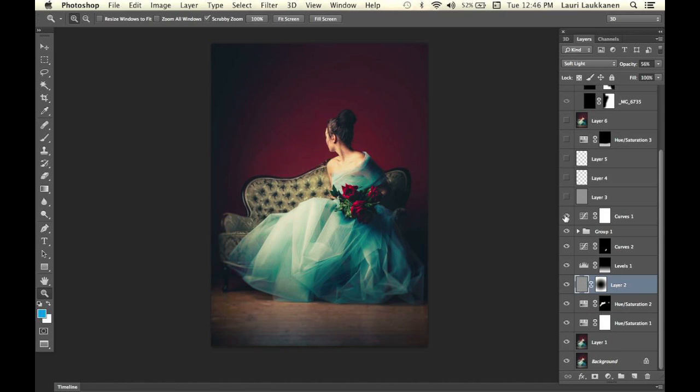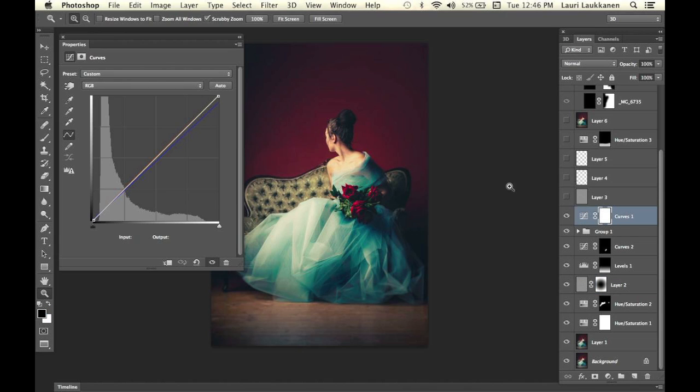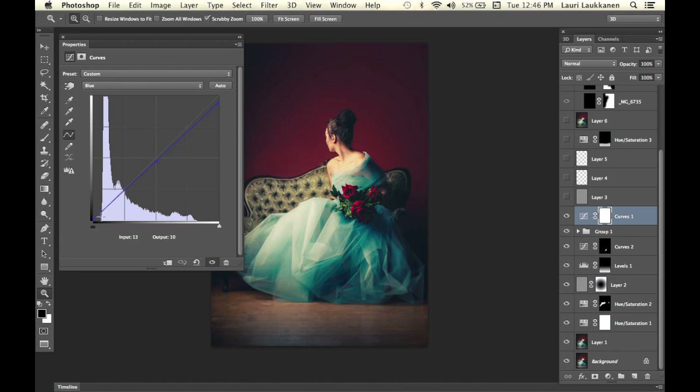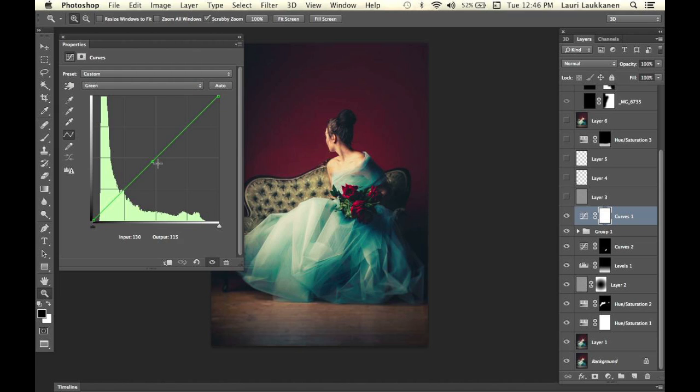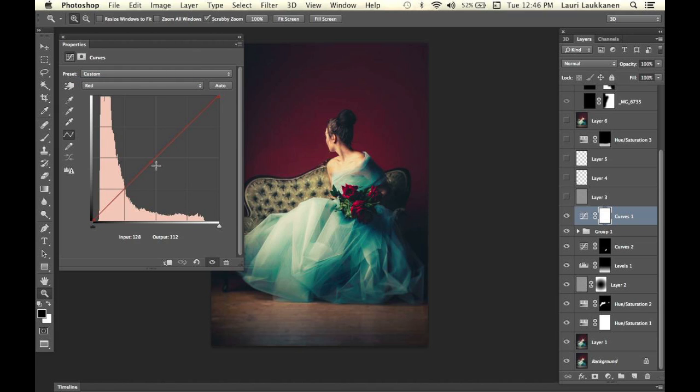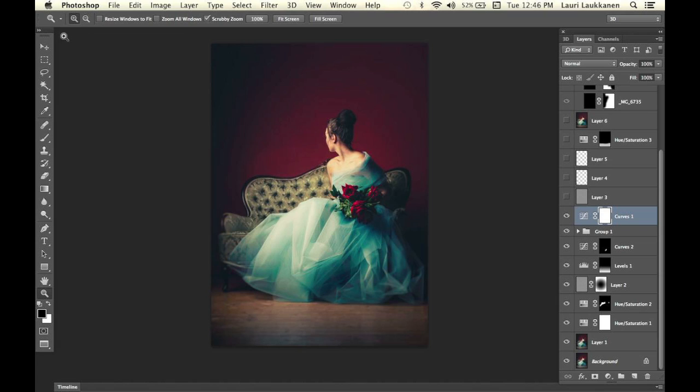Then we have a curves adjustment layer. I always start with the blue channel here. I added a tiny bit of blue into the shadows and yellow into the highlights and mid-tones. Then I added a very tiny bit of green into the mid-tones as well as a very little red into the mid-tones. But mostly I did some stuff in the blue channel: yellow into the highlights and slight blue tone into the shadows.